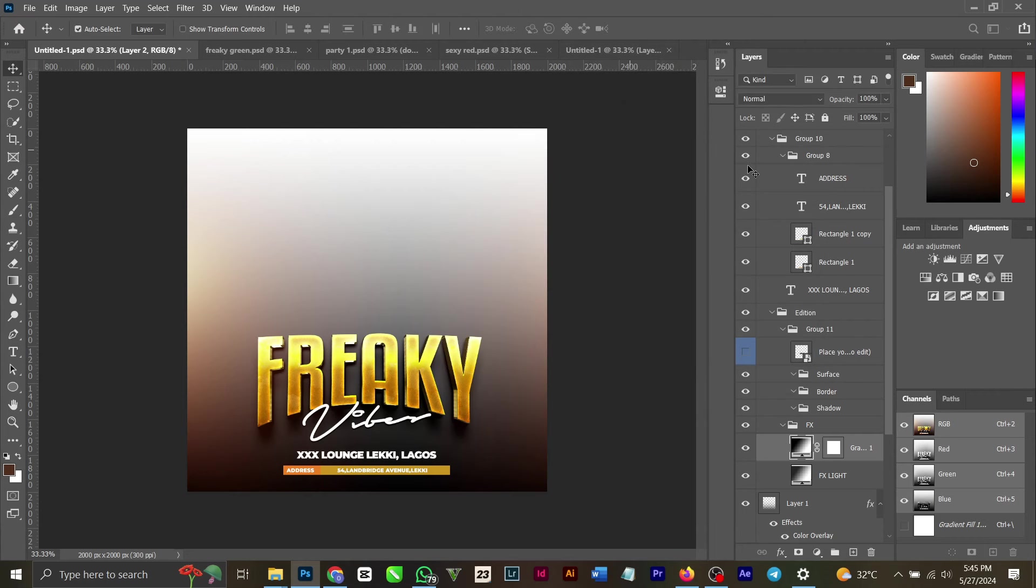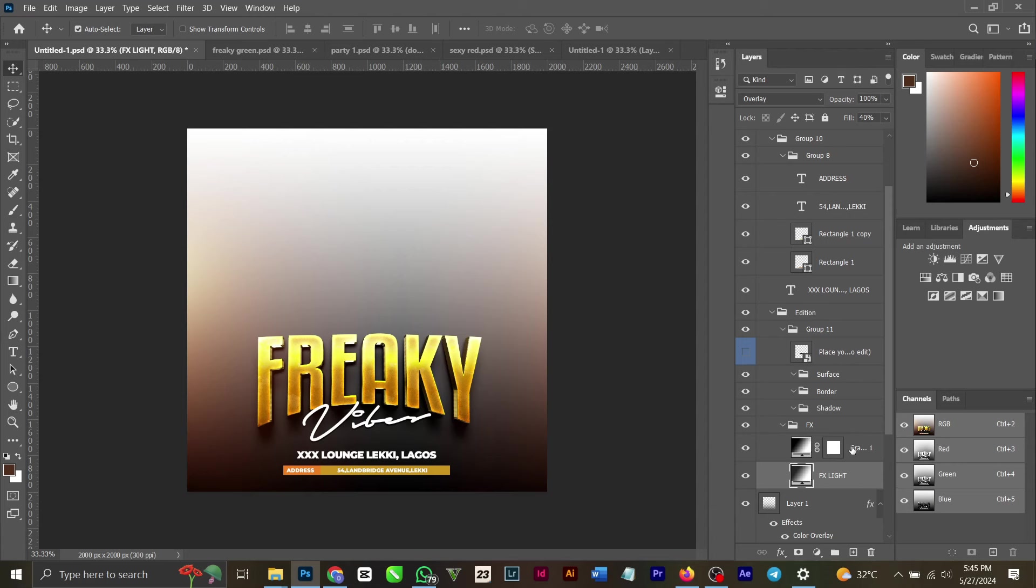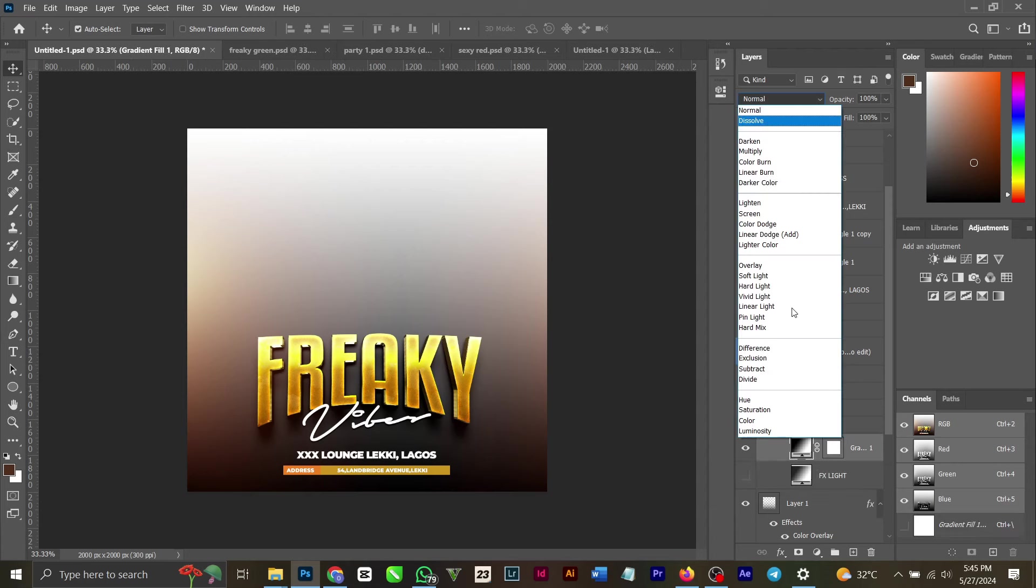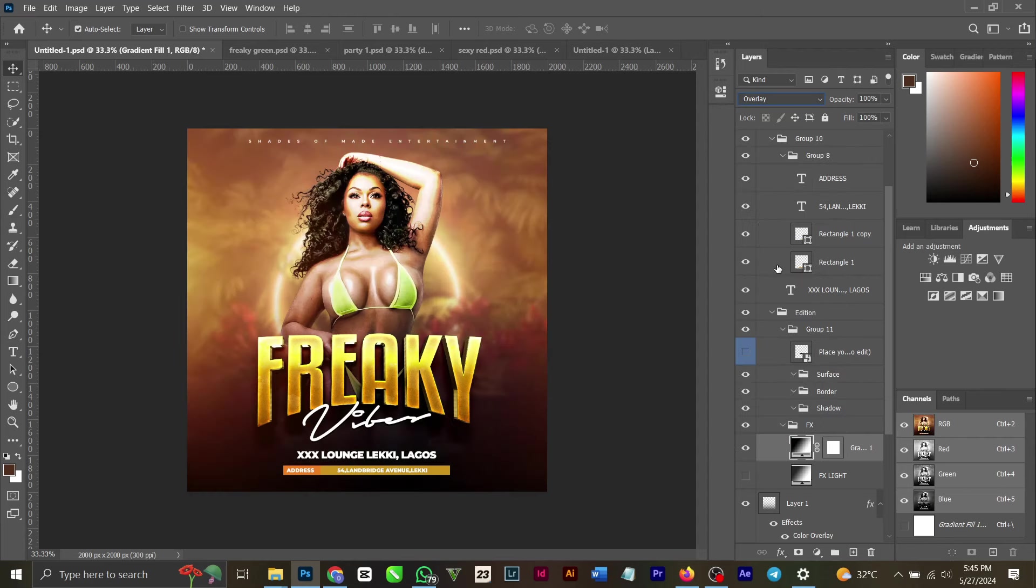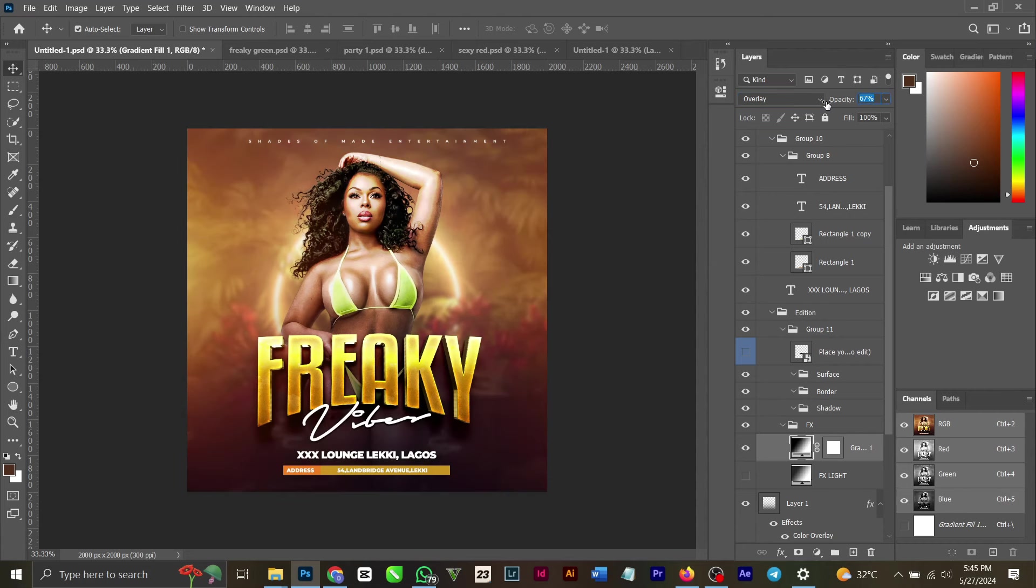You can change the blend mode for this. You can see this is Overlay. So if I turn this off now and change it to other values, something like this. You can try to reduce the opacity also to play around your design.